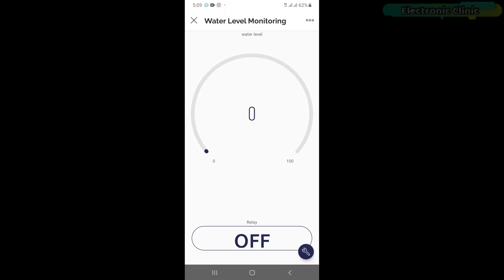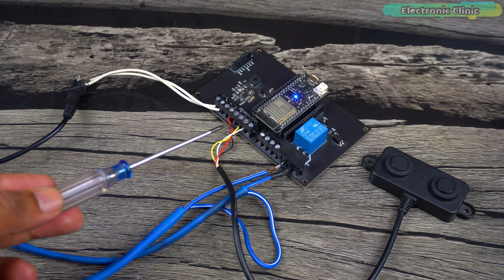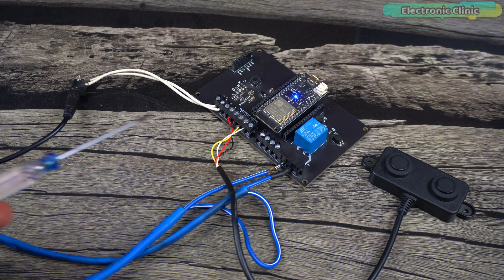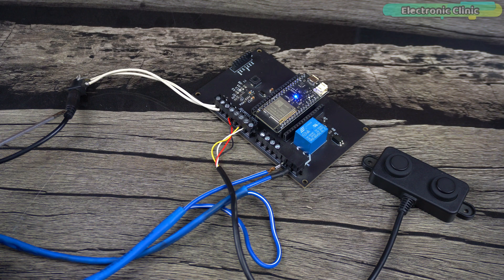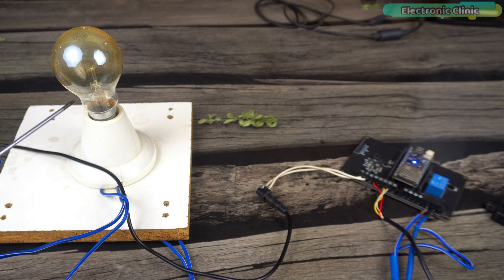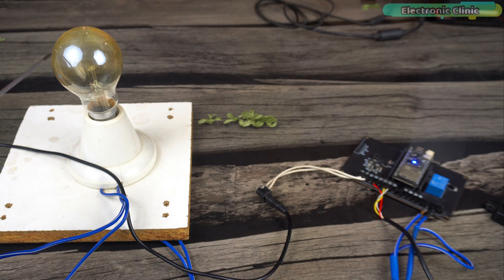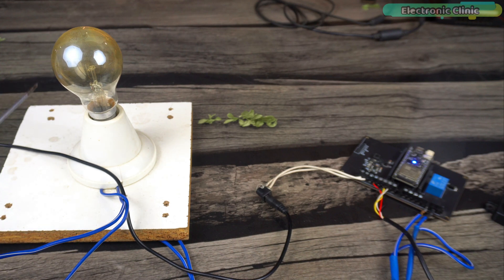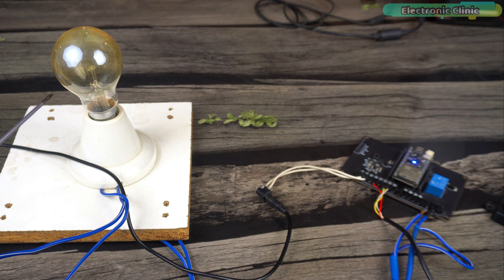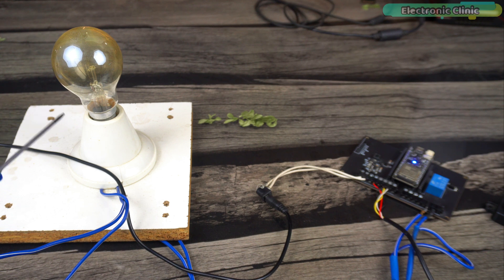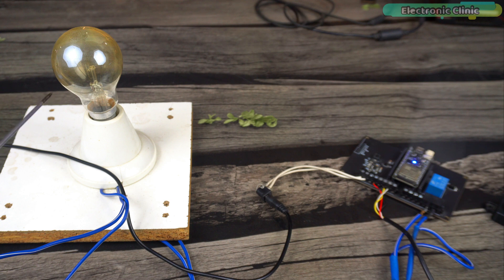Our application is also ready and now let's start with a practical demonstration. I have powered up the project using a 12-volt adapter. For demonstration purposes, I have connected this 110 or 220 volt AC bulb. Instead of using this bulb, you can connect a real water pump. It could be AC or DC. Just make sure it doesn't exceed the current carrying capacity of the relay.